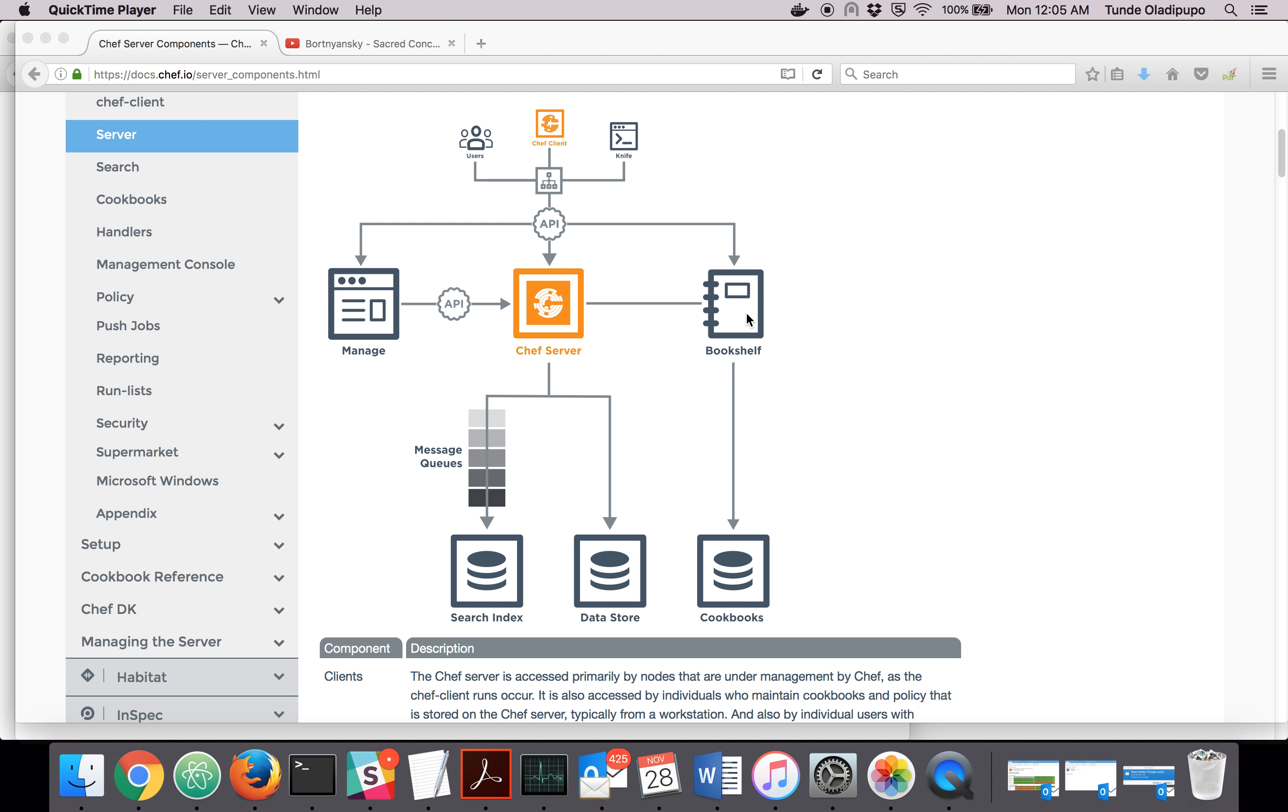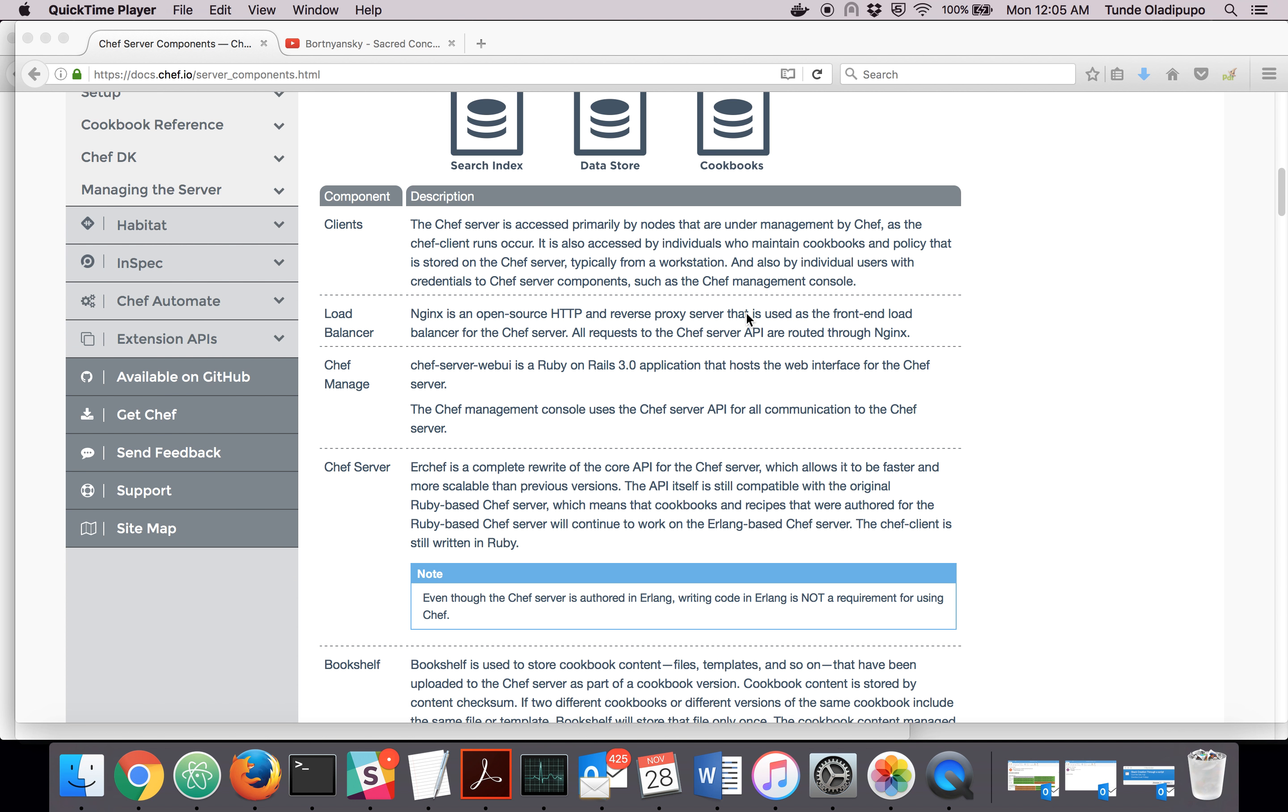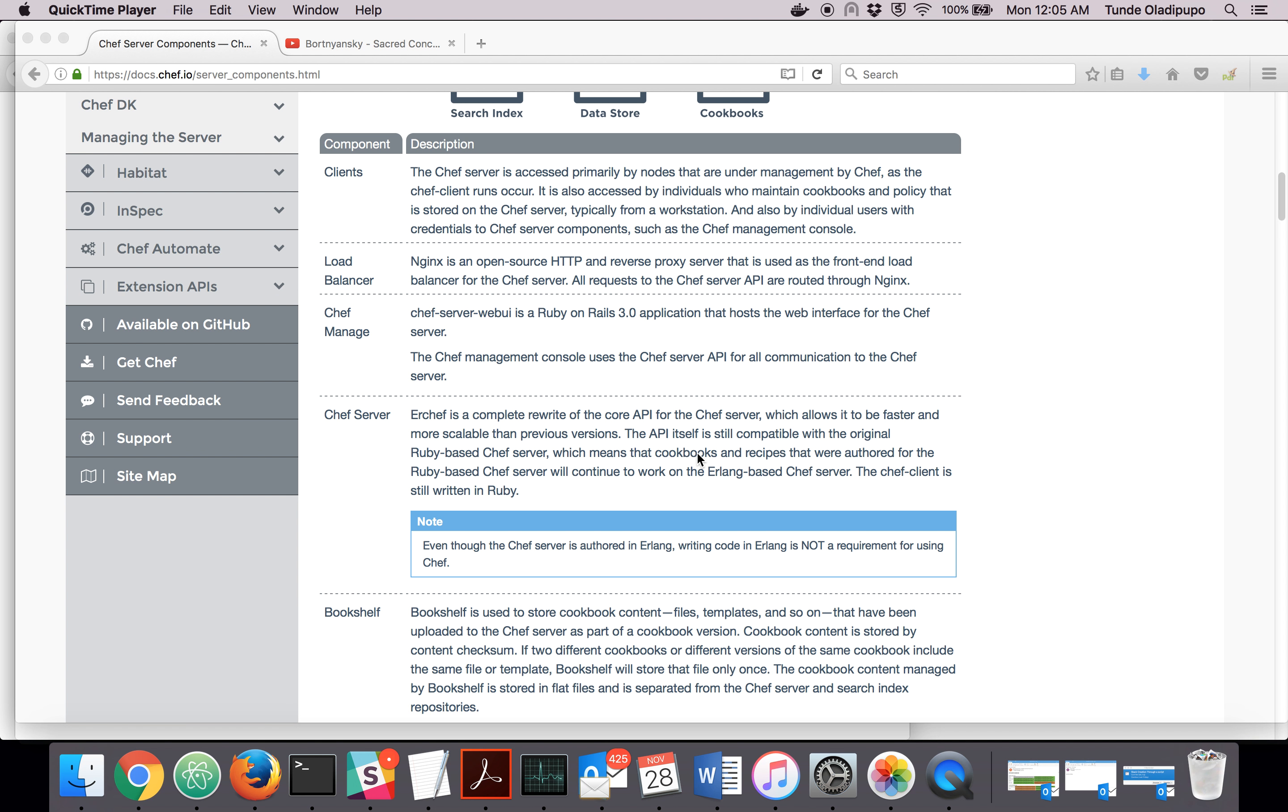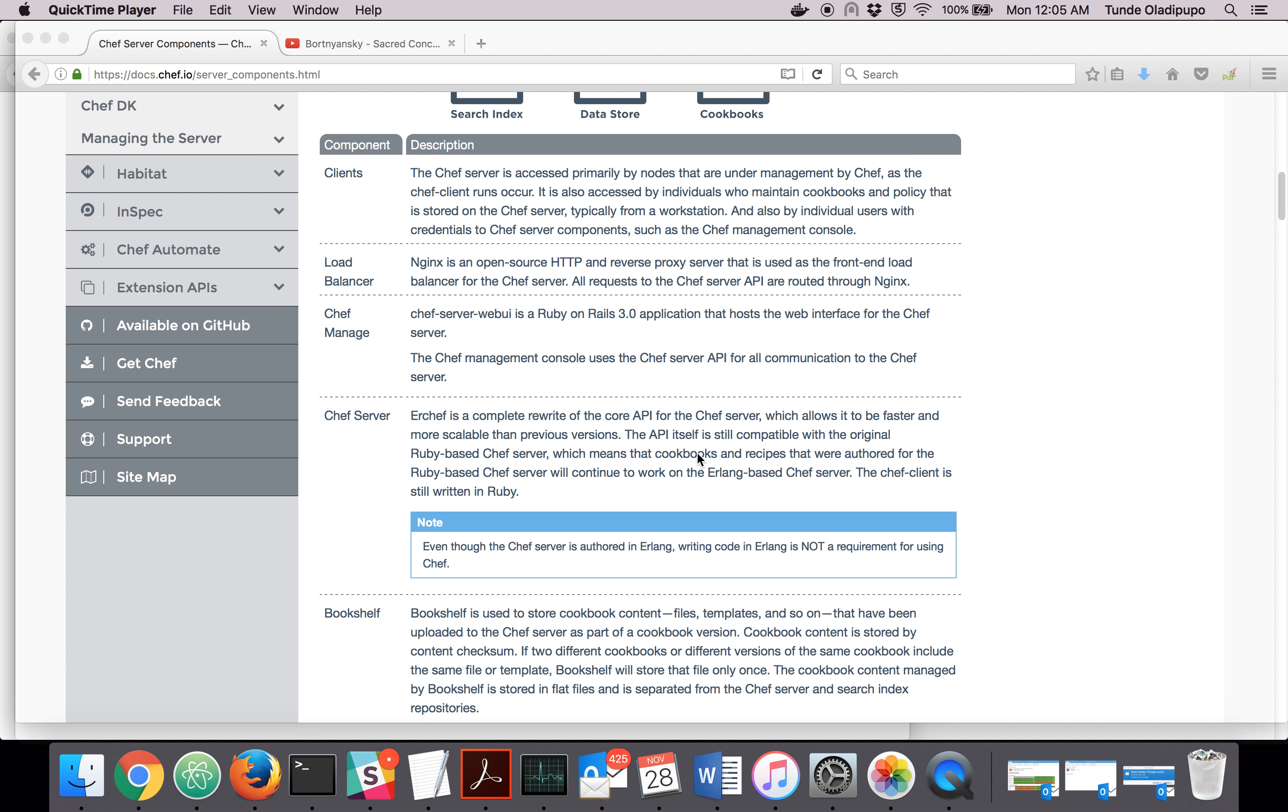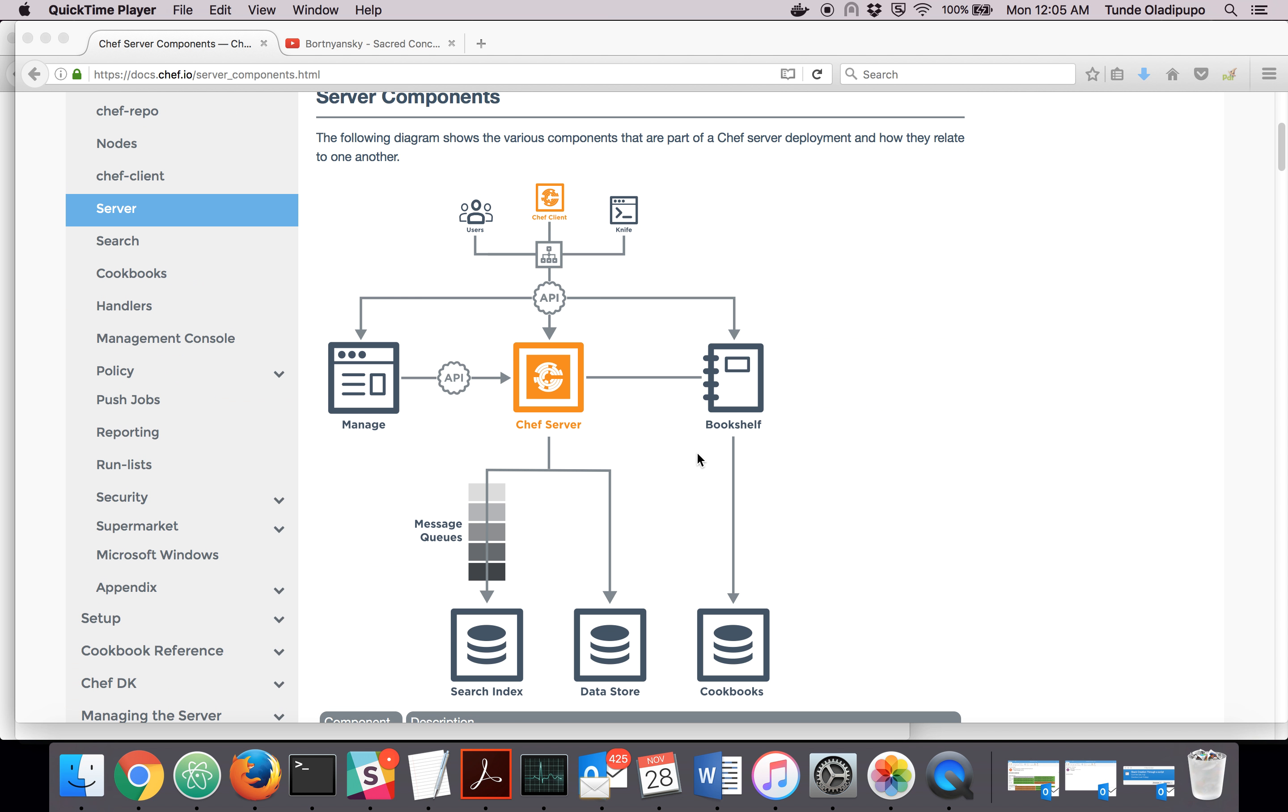Now let's talk about Bookshelf. The Bookshelf allows you to manage the files, the templates, and stuff like that that are part of your cookbook on the Chef server. Bookshelf is in charge of managing the files and the templates in your cookbook.